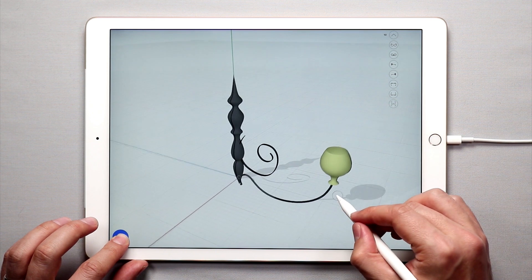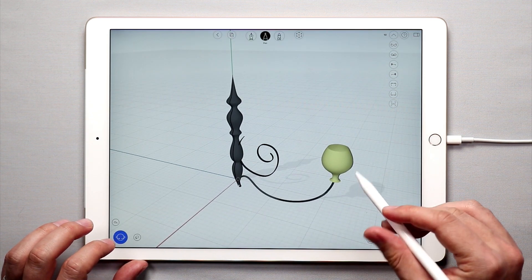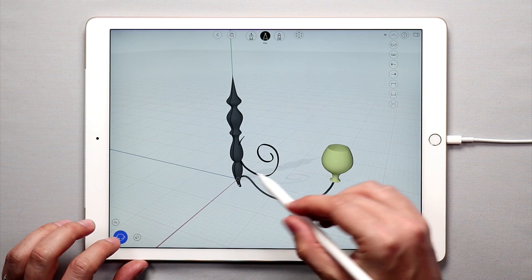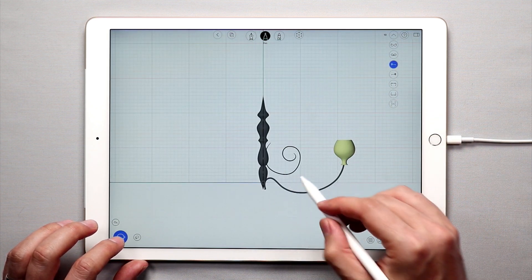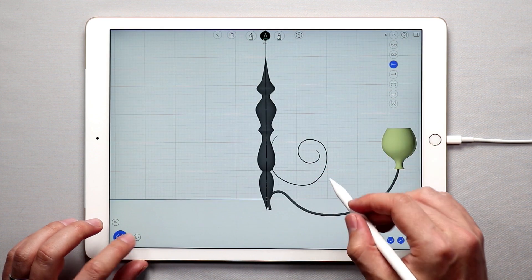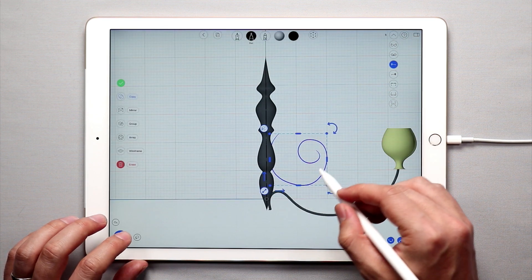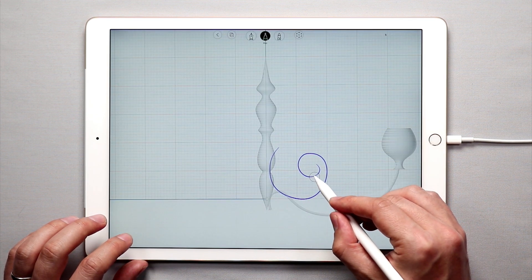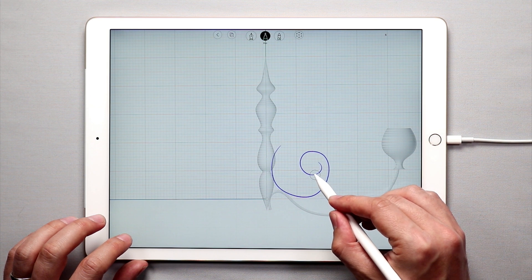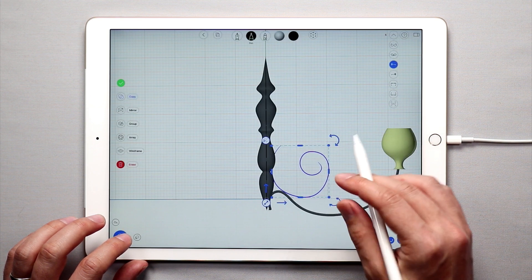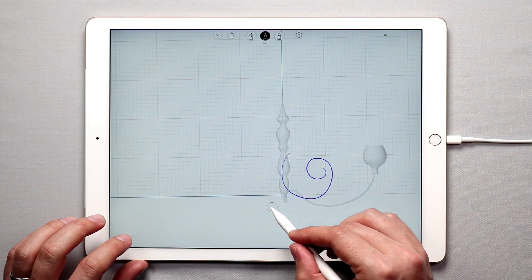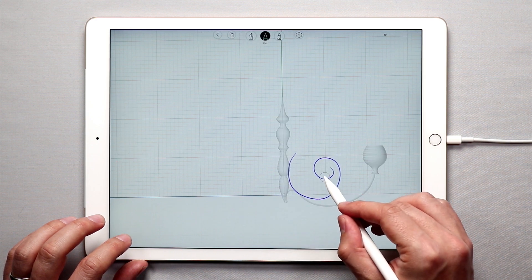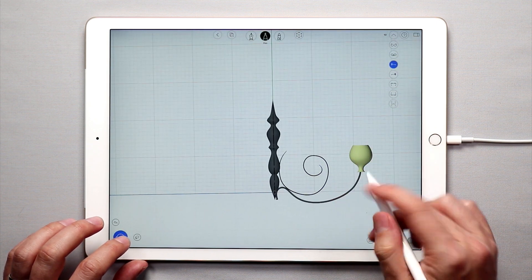I'll move this over just a little bit to kind of center it over the tube that's coming up. Once we have that light created, we can take and select this extrusion and the spiral part. I actually want to move the spiral down and see if I can make this look a little better — scale it up a little bit. Yeah, that looks better.